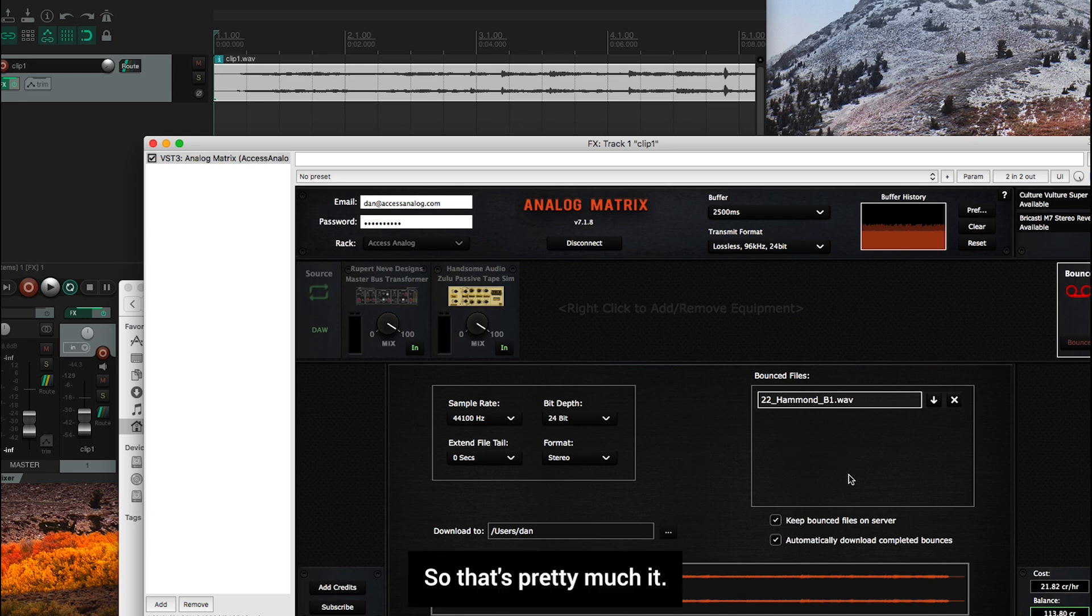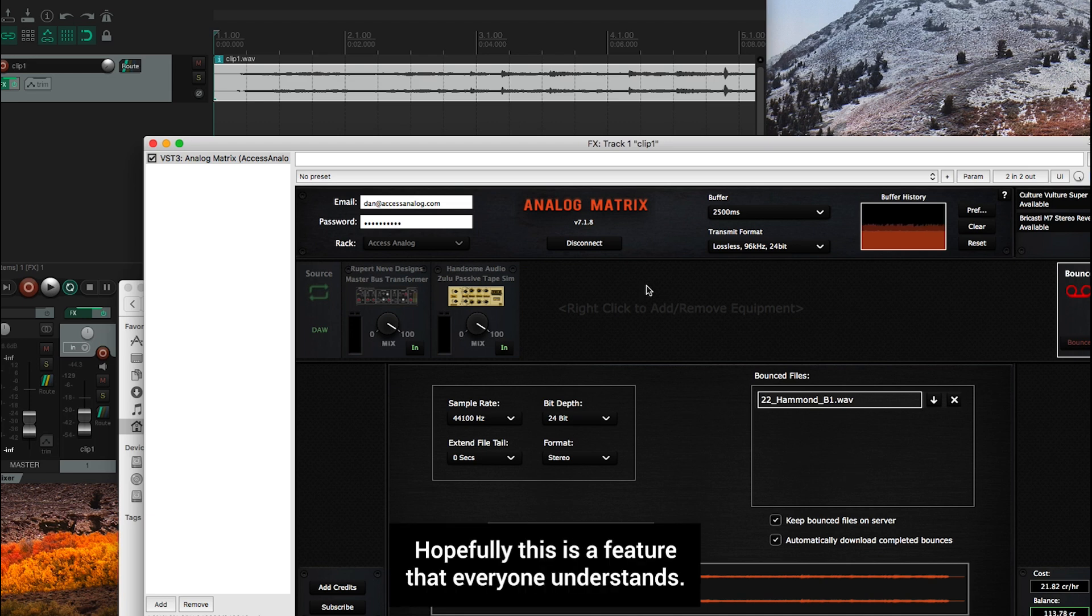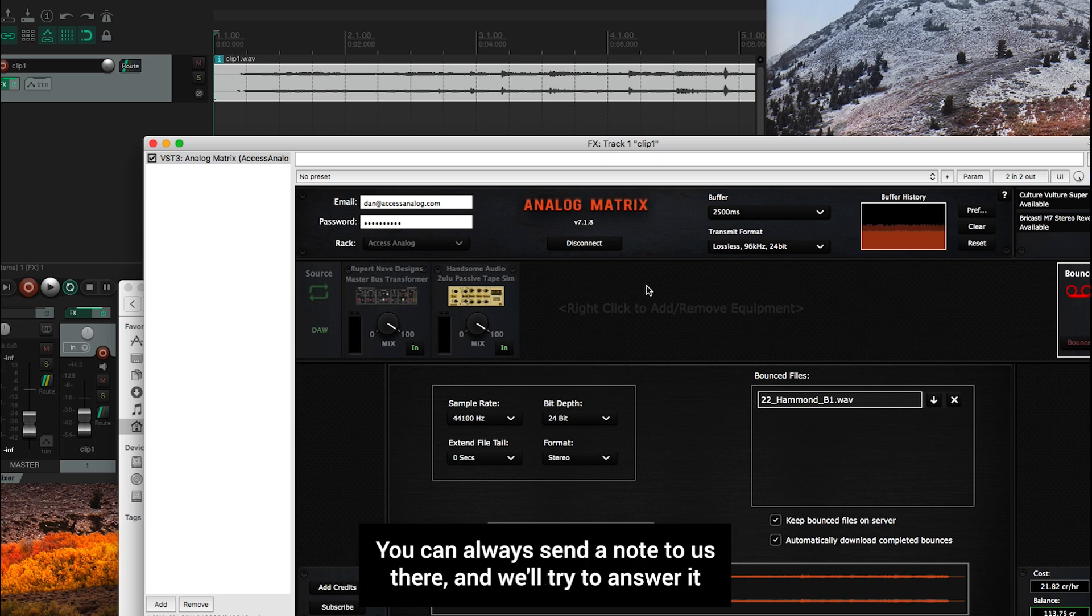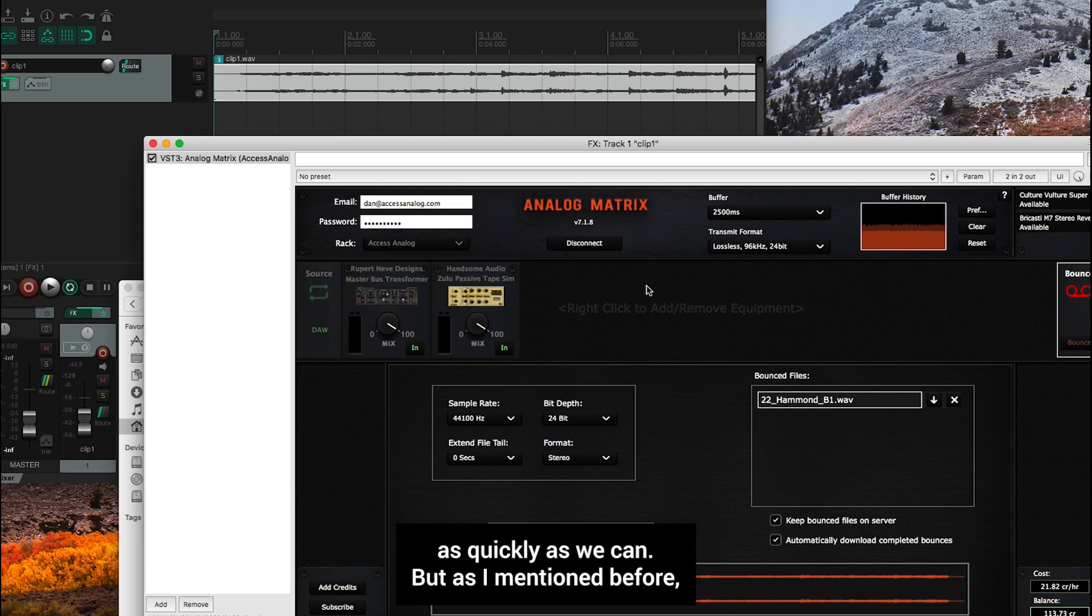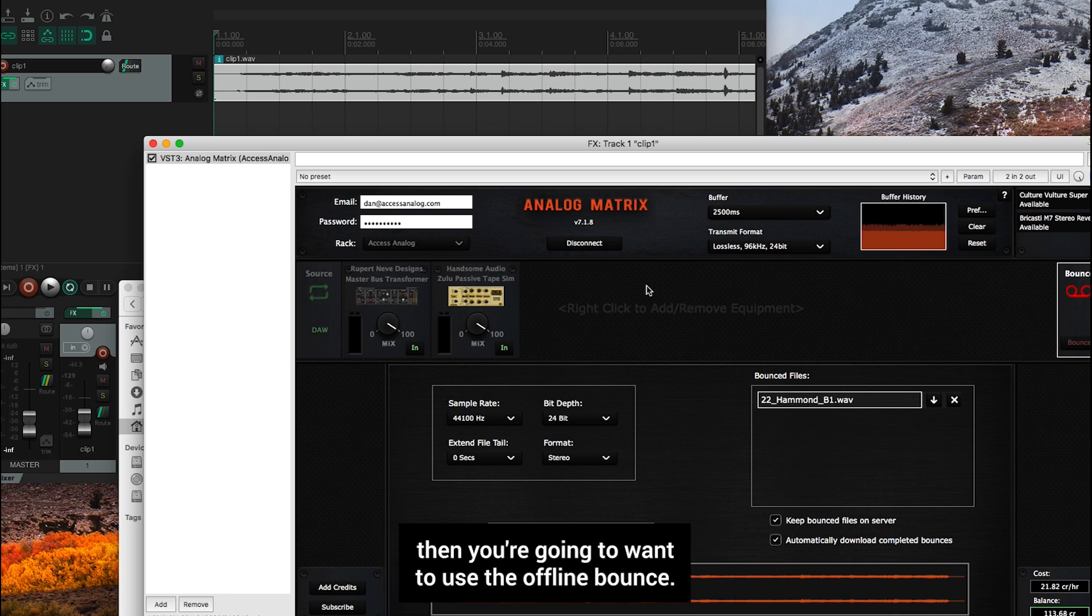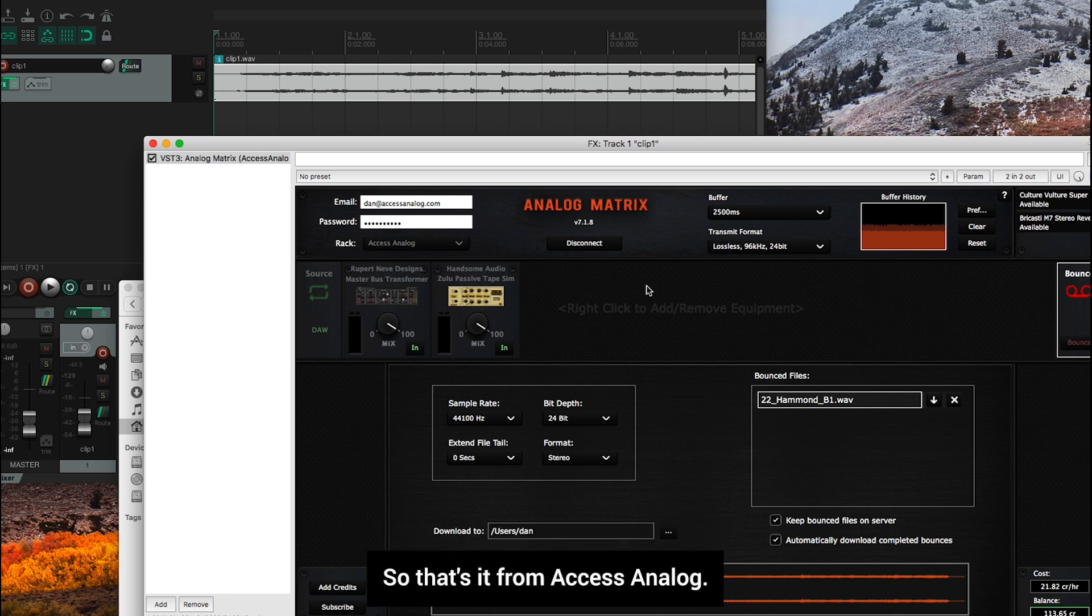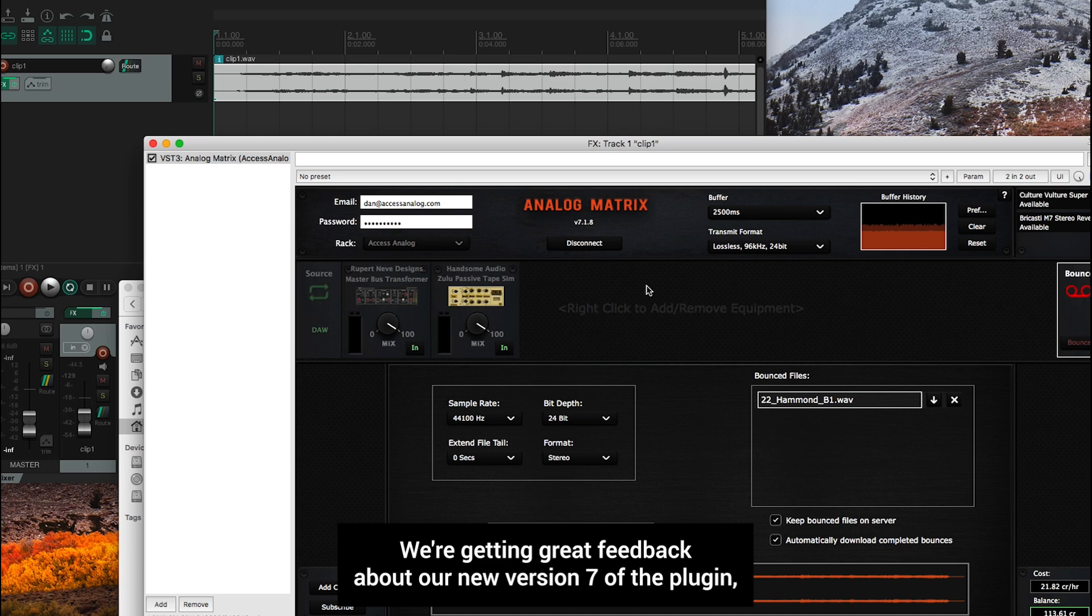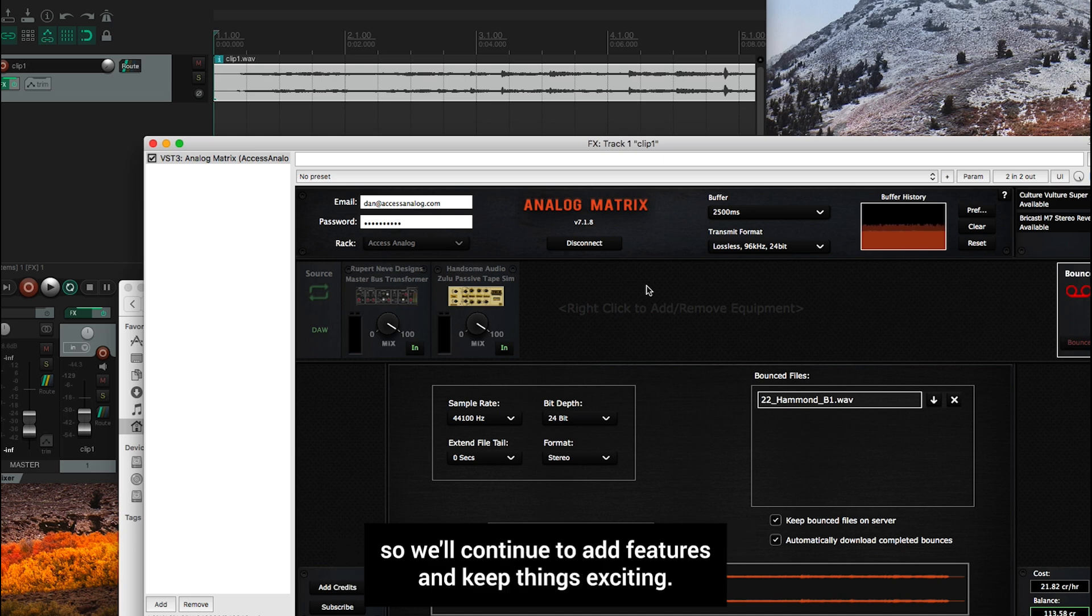So that's pretty much it. Hopefully, this is a feature that everyone understands. We're always available on the support chat. In case something isn't clear, you can always send a note to us there, and we'll try to answer it as quickly as we can. But as I mentioned before, this is a critical tool that everybody should know about. And if you have any concerns about your internet, then you're going to want to use the offline bounce. So that's it from XS Analog. We hope that the studio-level analog gear is really enhancing your life. We're getting great feedback about our new version 7 of the plugin. So we'll continue to add features and keep things exciting.